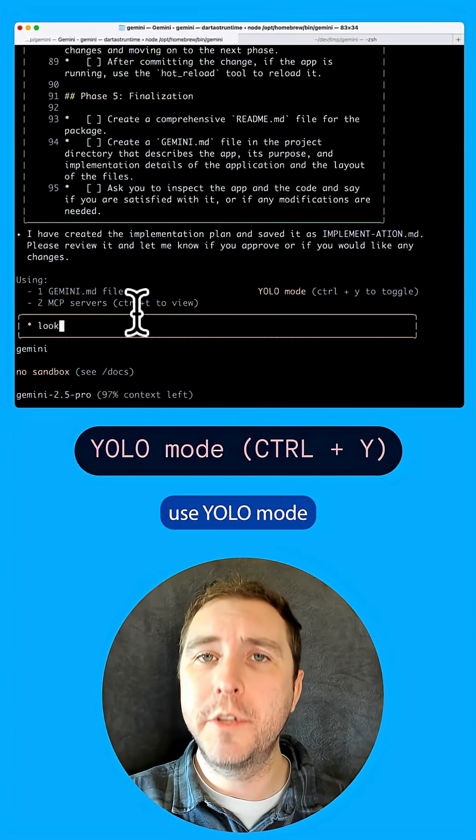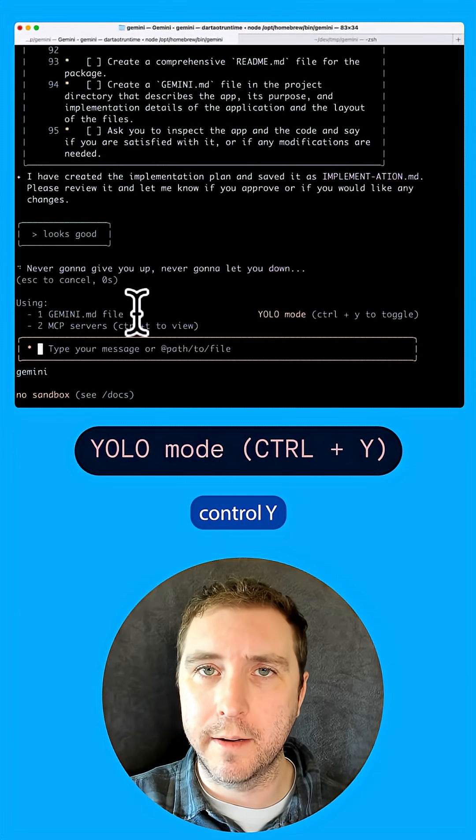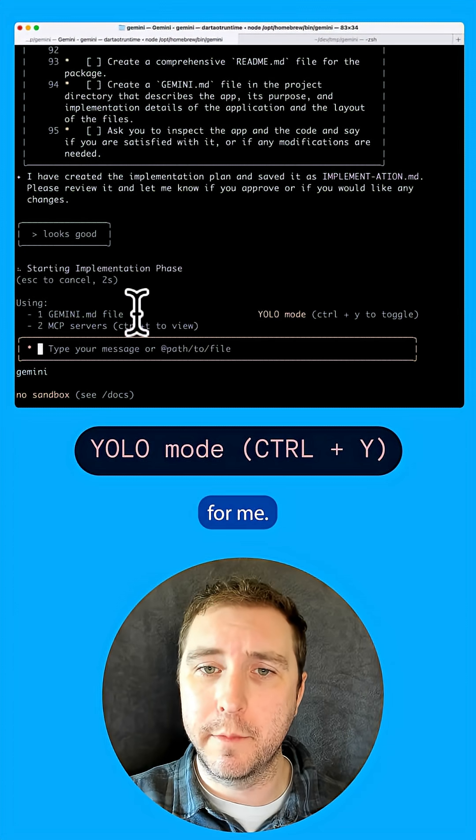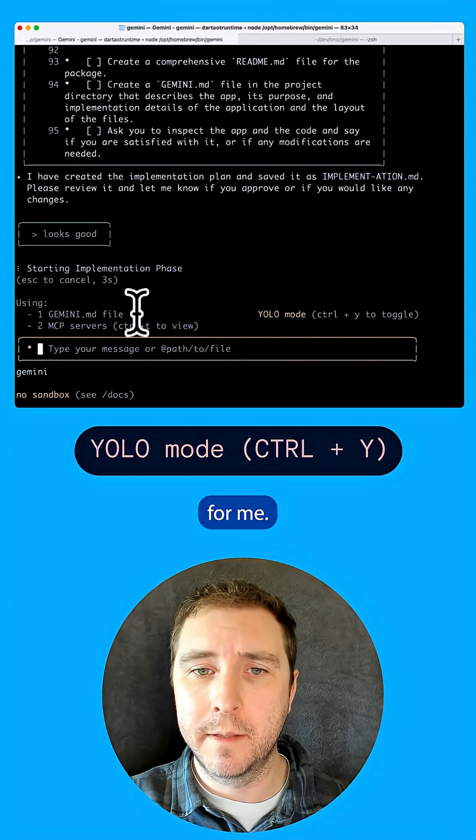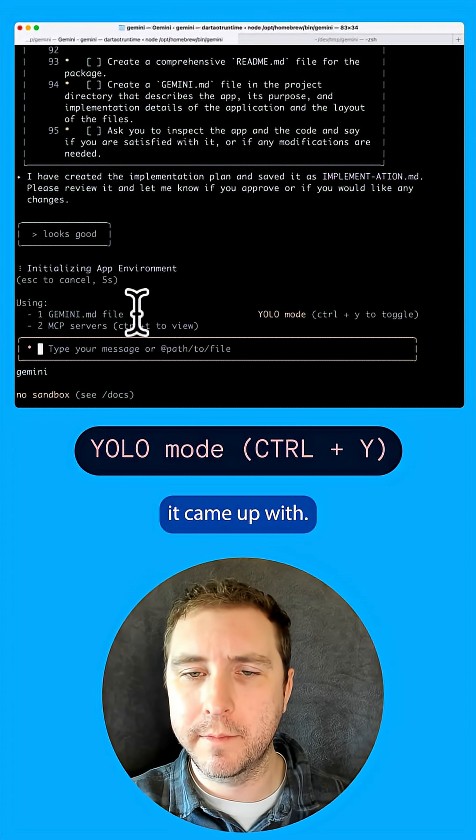Now I'm going to use YOLO mode by pressing CTRL-Y and let Gemini build the app for me. Let's skip ahead and see what it came up with.